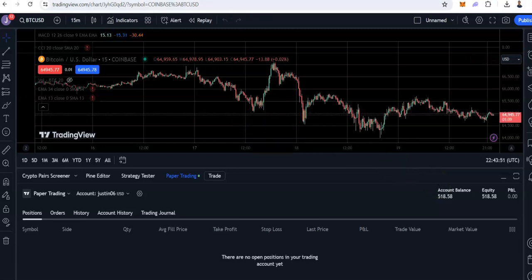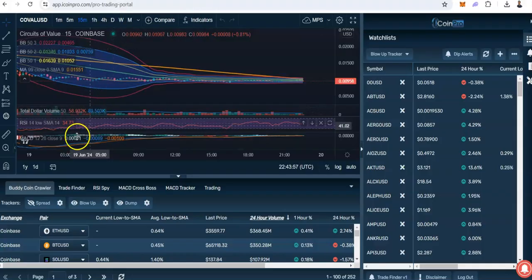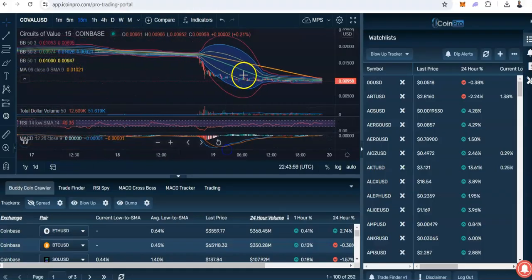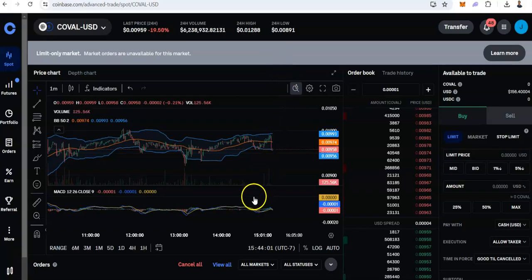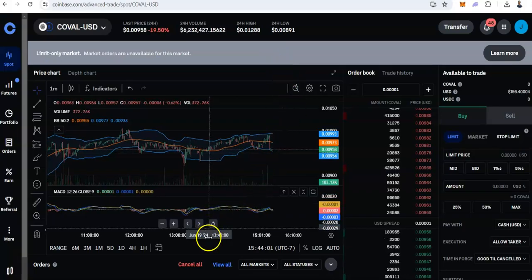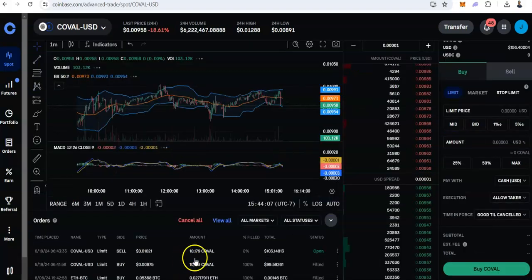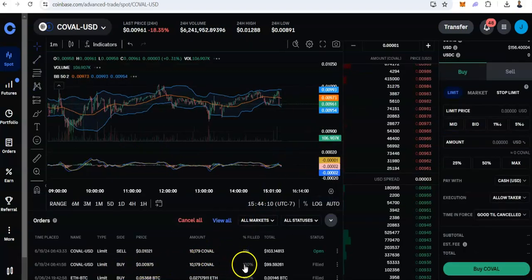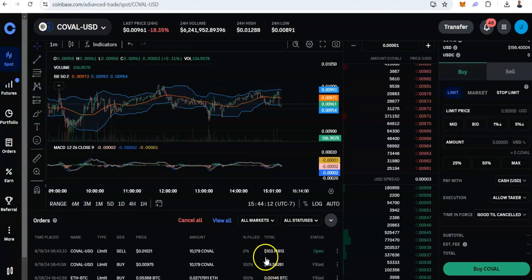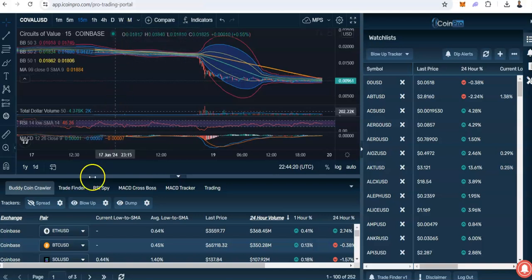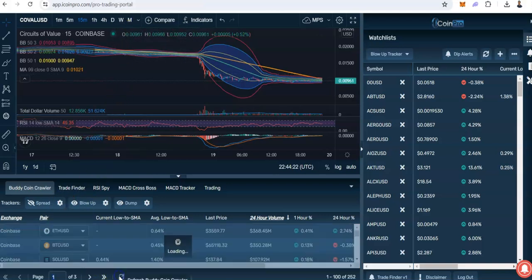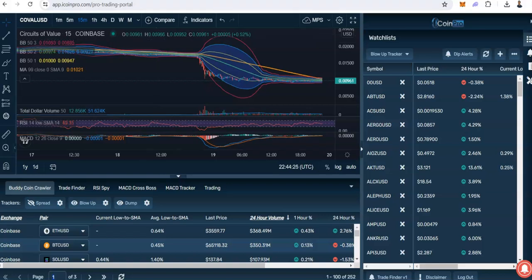Let's go ahead and now find a trade and see if we can potentially do a paper trade. I did a real trade with Caval earlier today on my Coinbase account — we put in $100 and we are going to try to get out with $103. But let's go back to the software and see if we can find another trade for our paper trading account.